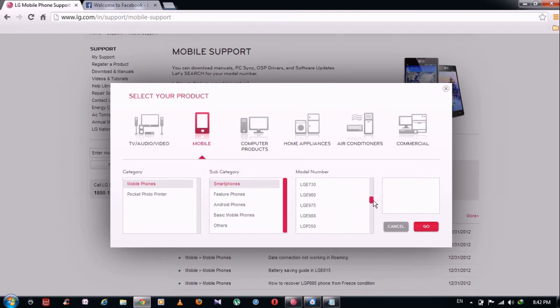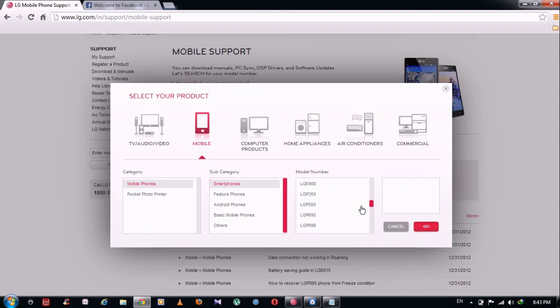So go down, and here it is. Click on it, after that you can see LG Optimus Black, just click on Go.